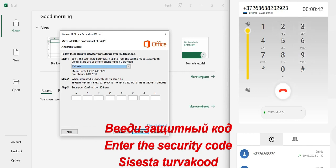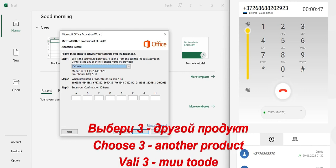Thank you. Welcome to Microsoft Product Activation. To activate Windows, press 1. To activate Office for Mac, press 2. For other Office products or for PC games, press 3.